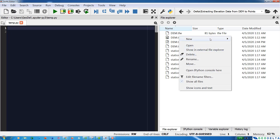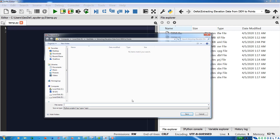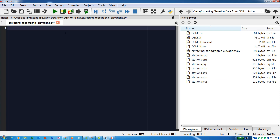I'm going to right-click and then create a new script. I'm going to name this as 'extracting_topographic_elevations.py'. To get started, first I'm going to import two libraries: the first library is GeoPandas, and the second one is RasterIO. GeoPandas will be used to read in the shapefile, and RasterIO will be used to extract the elevation values from each cell which corresponds to each station.